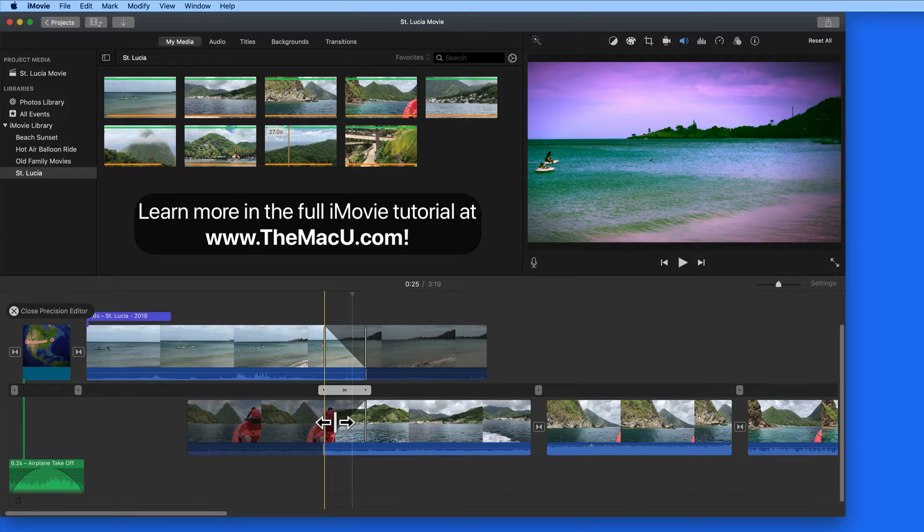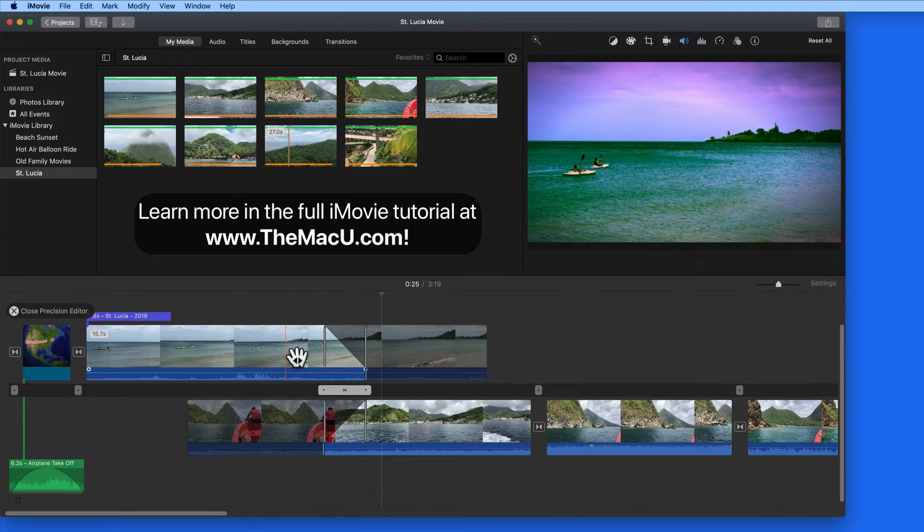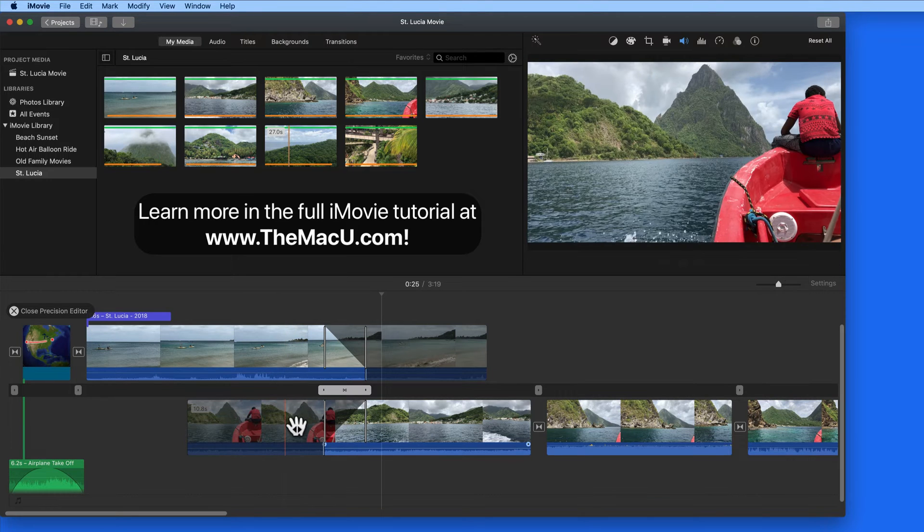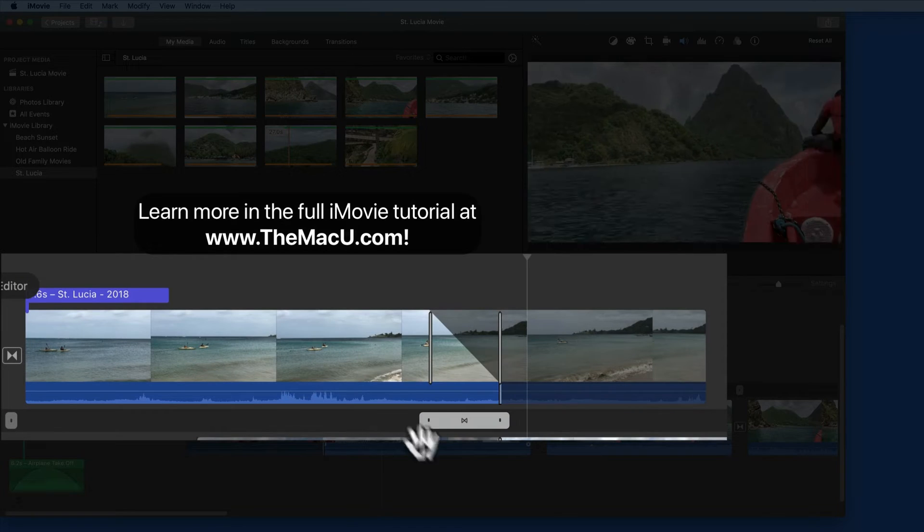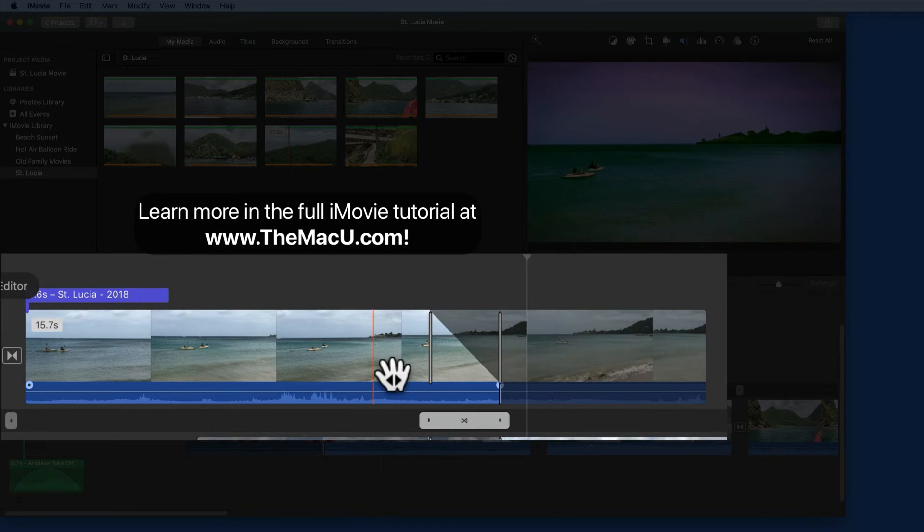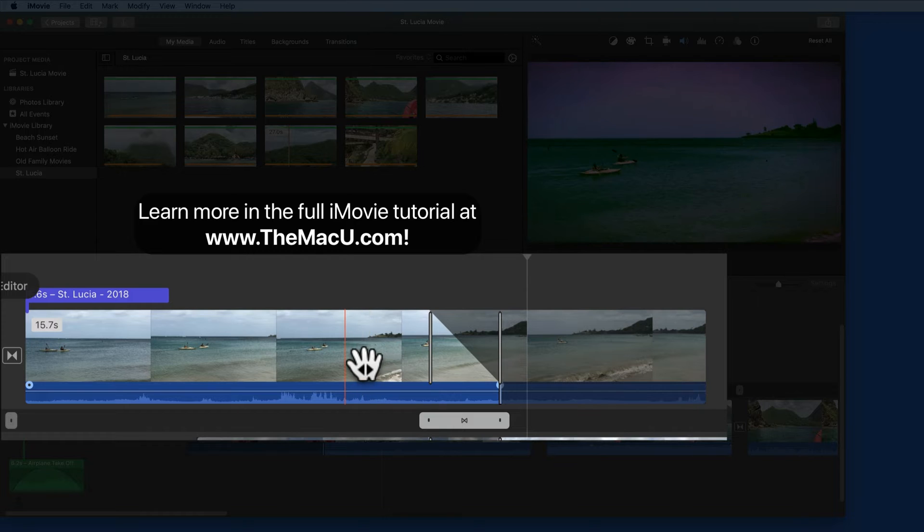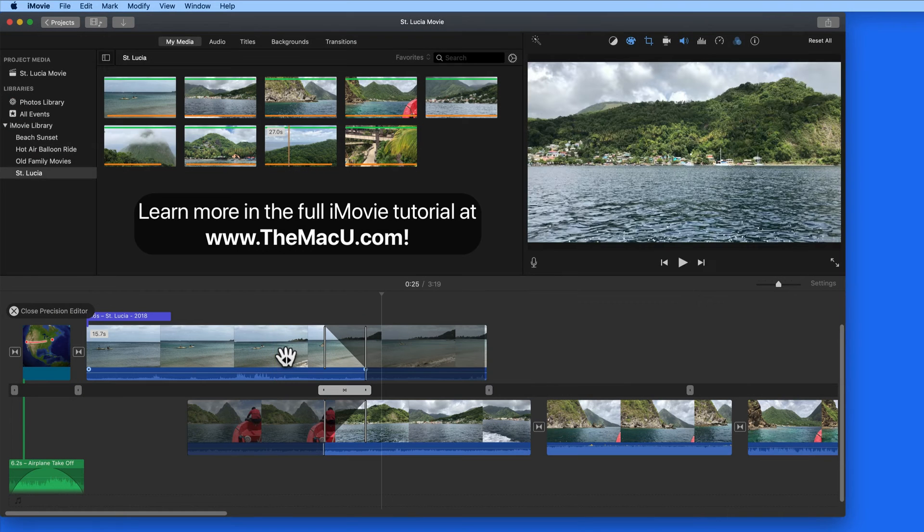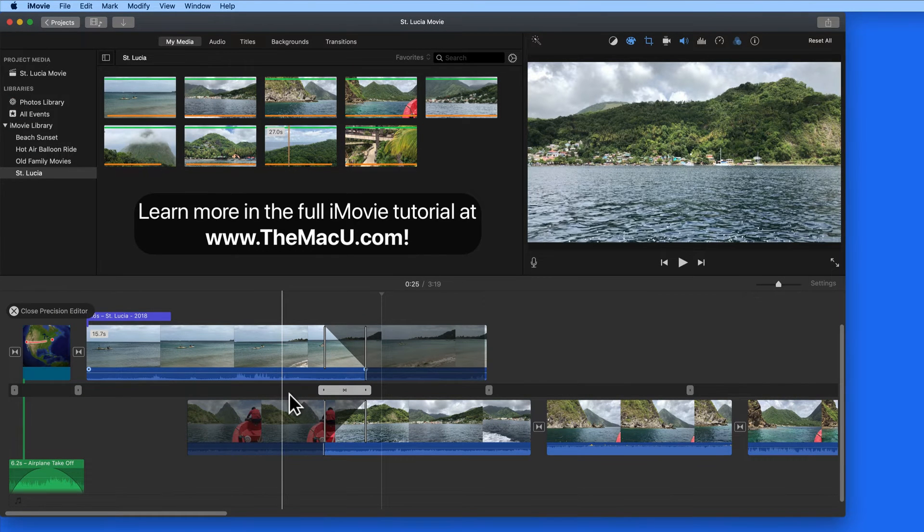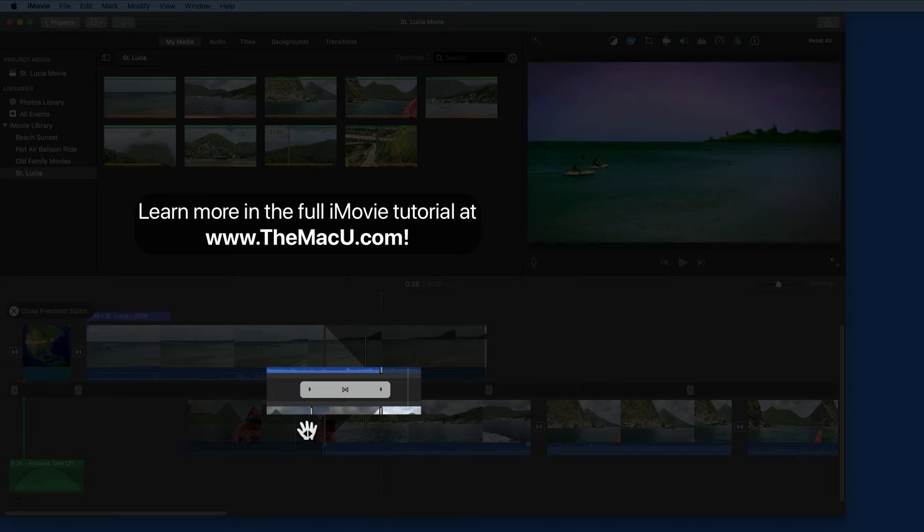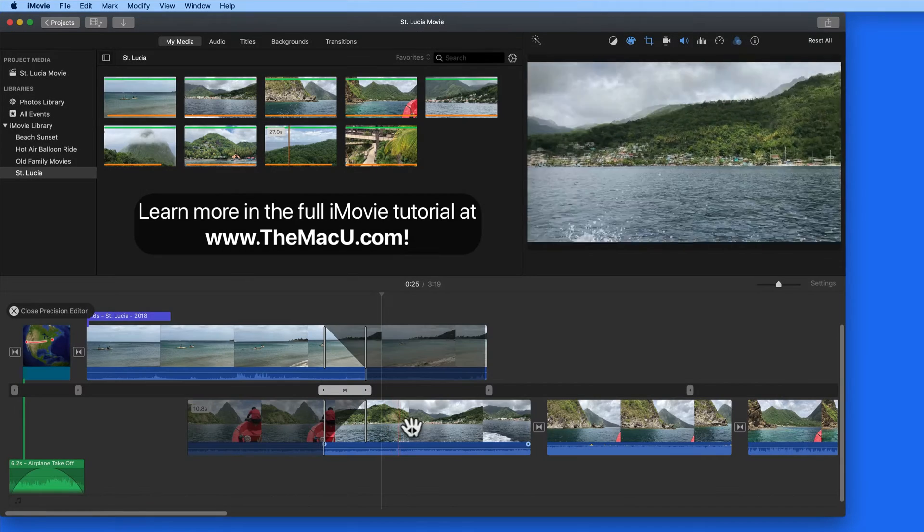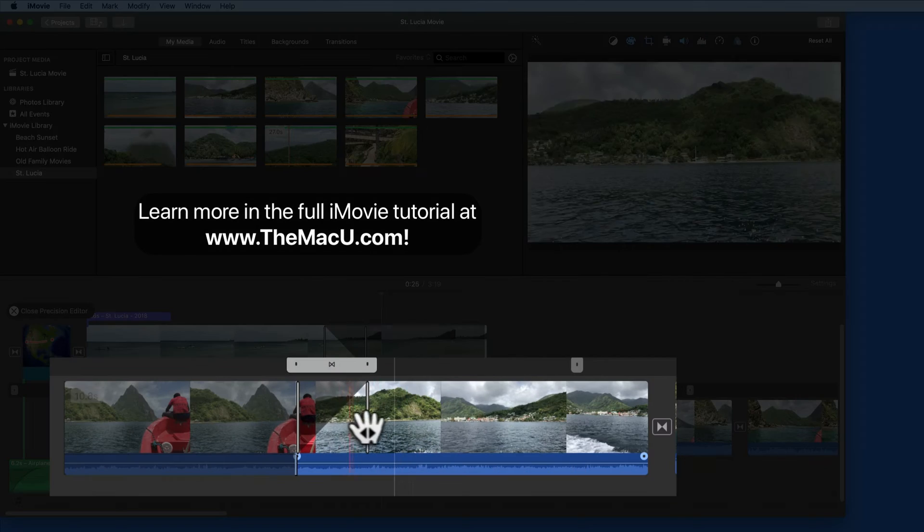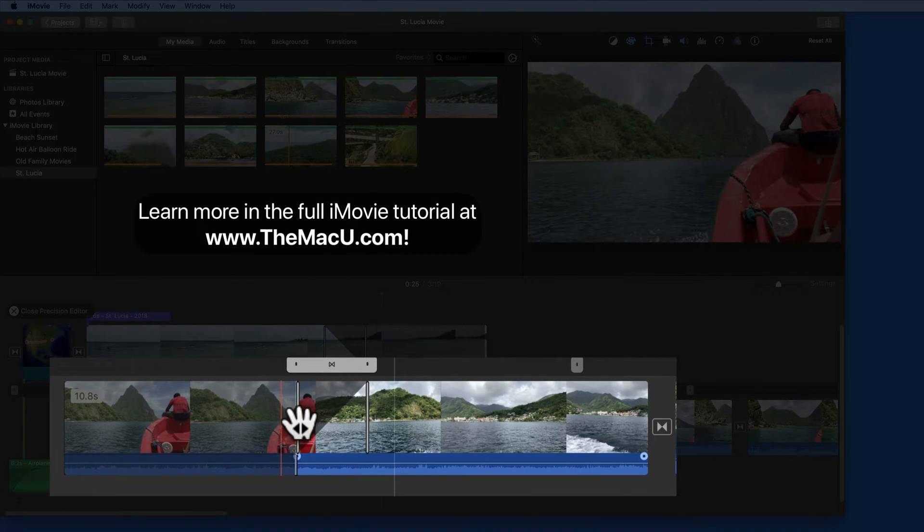Doing that stacks the two clips involved in the transition. The first or incoming clip is always on top. The transition itself is here in the middle and then the second or outgoing clip is on the bottom.